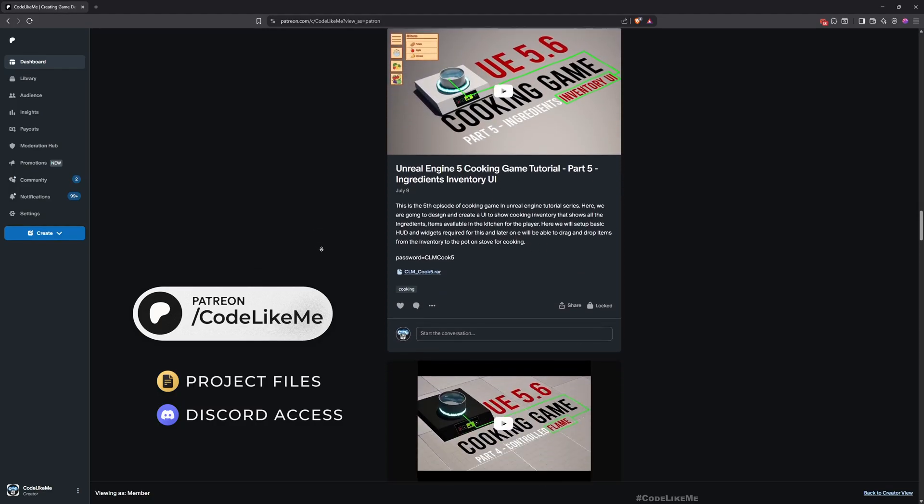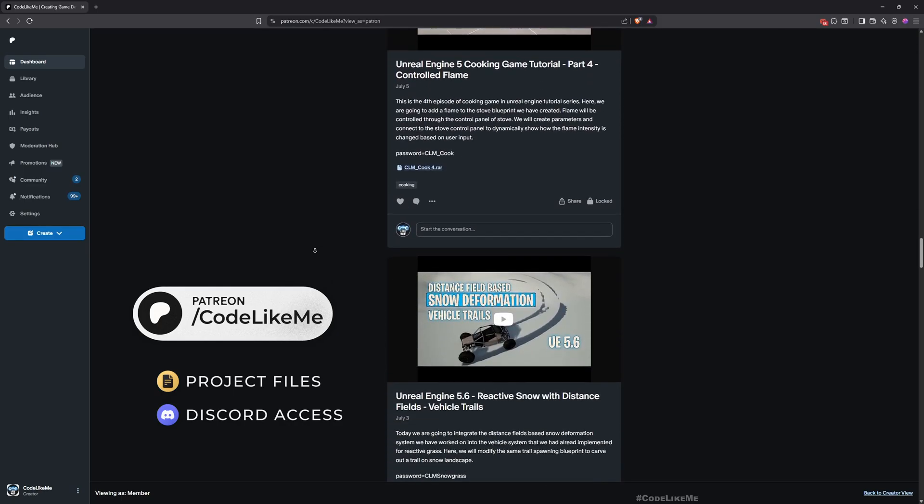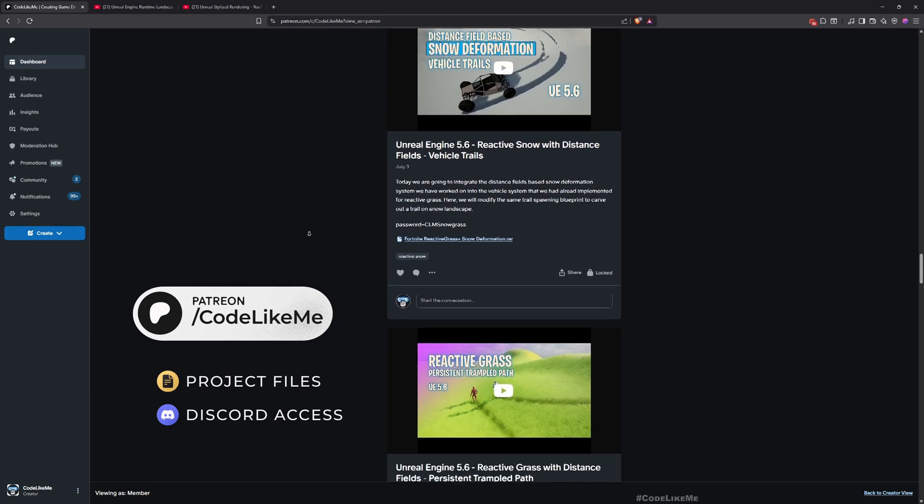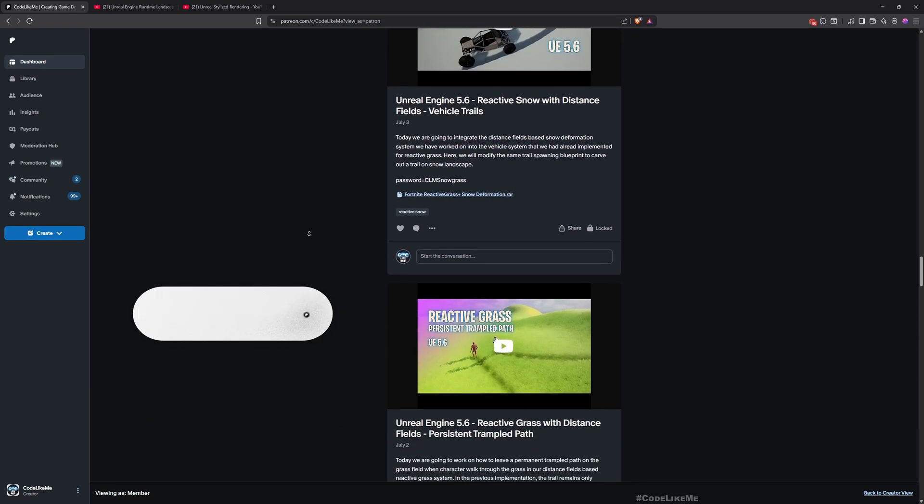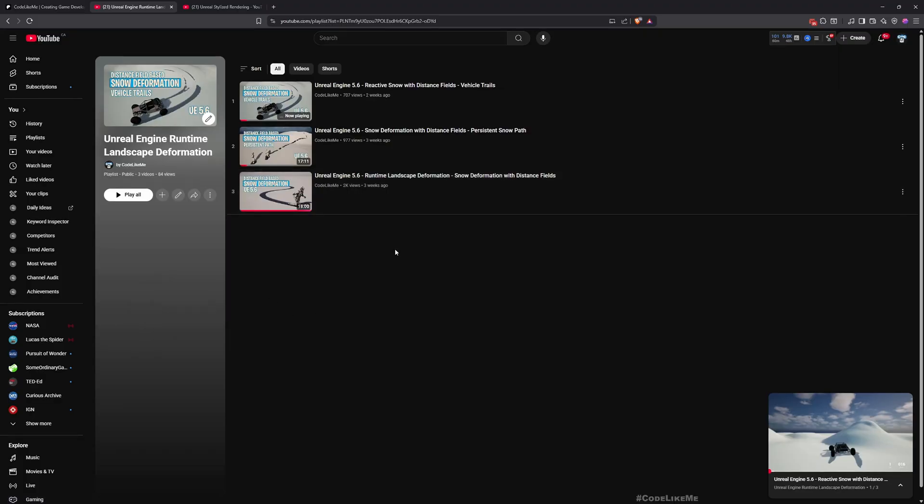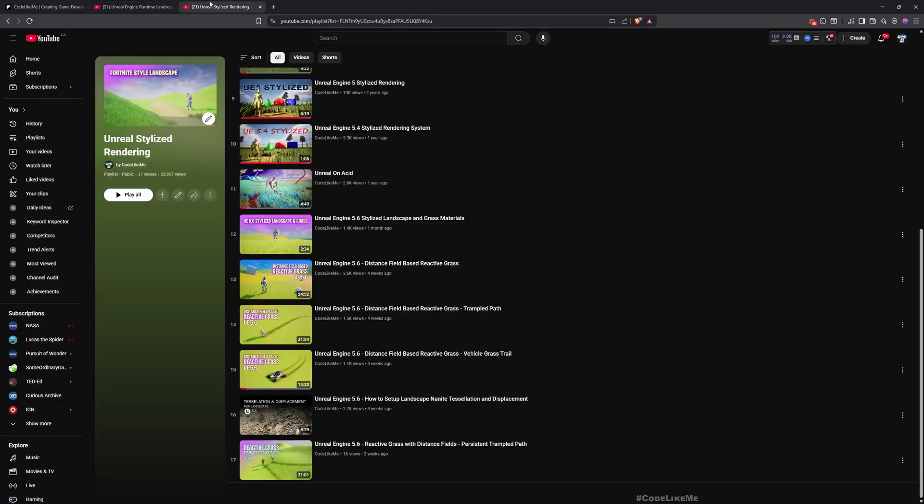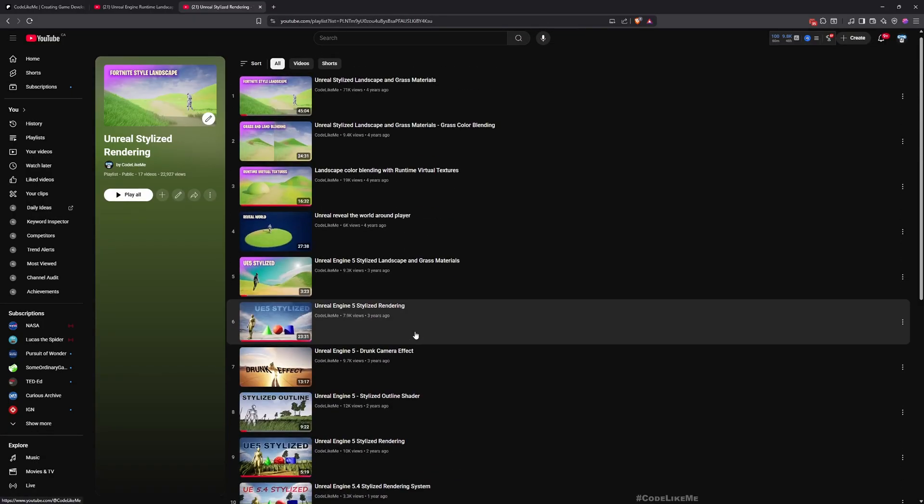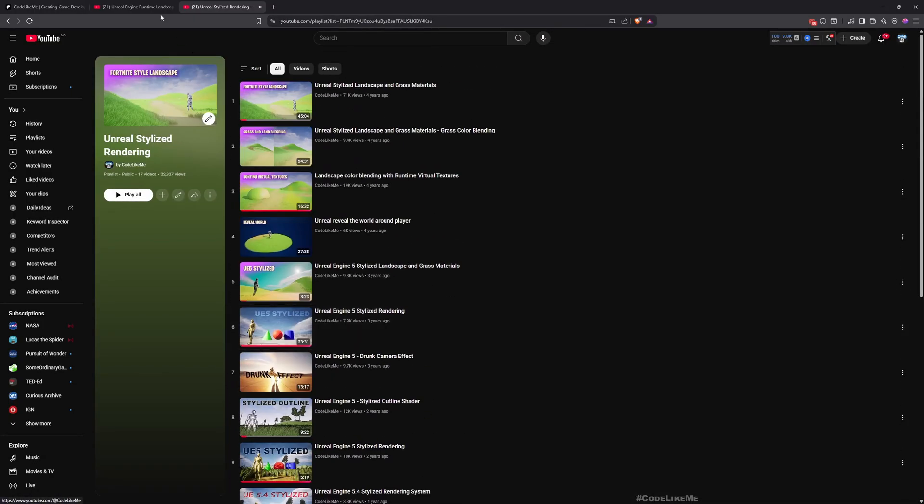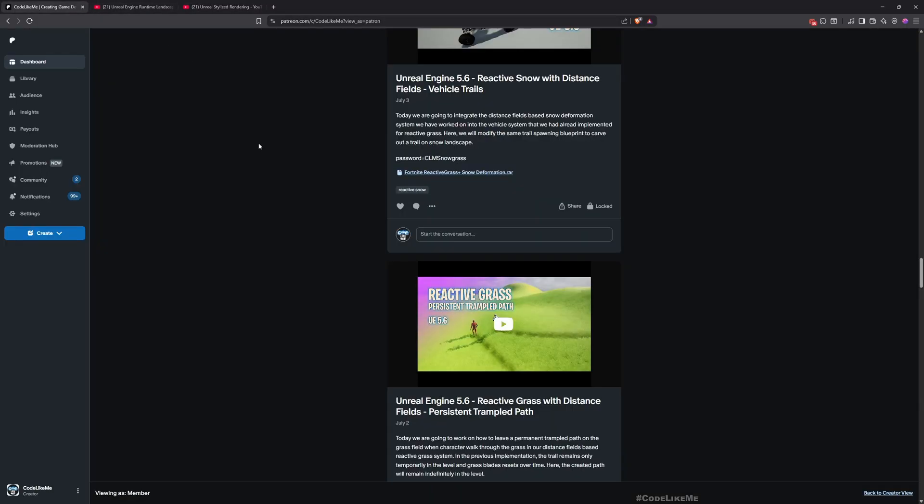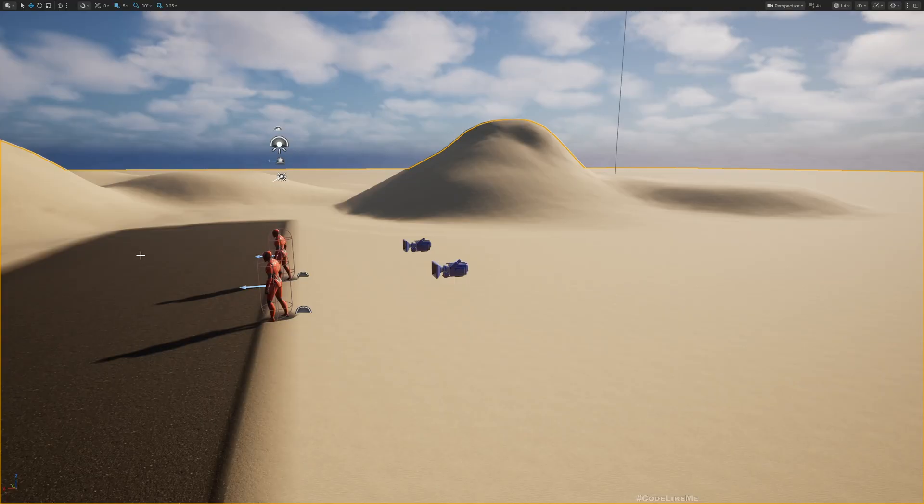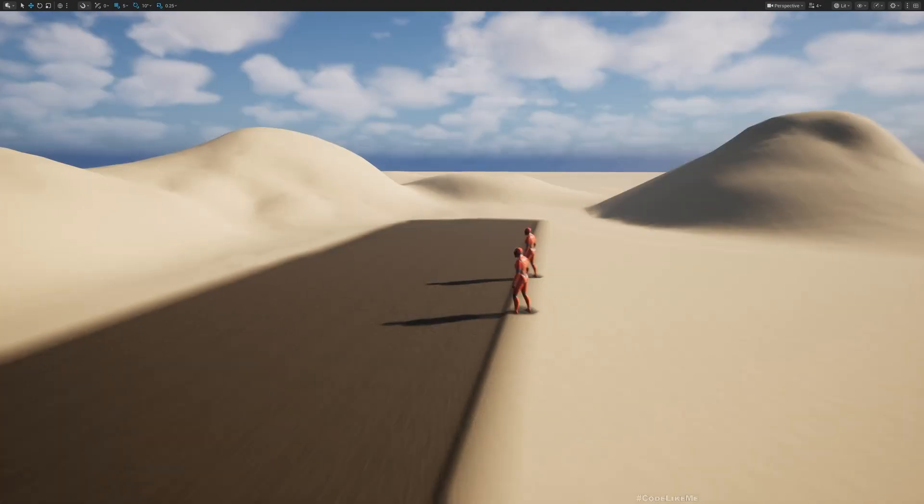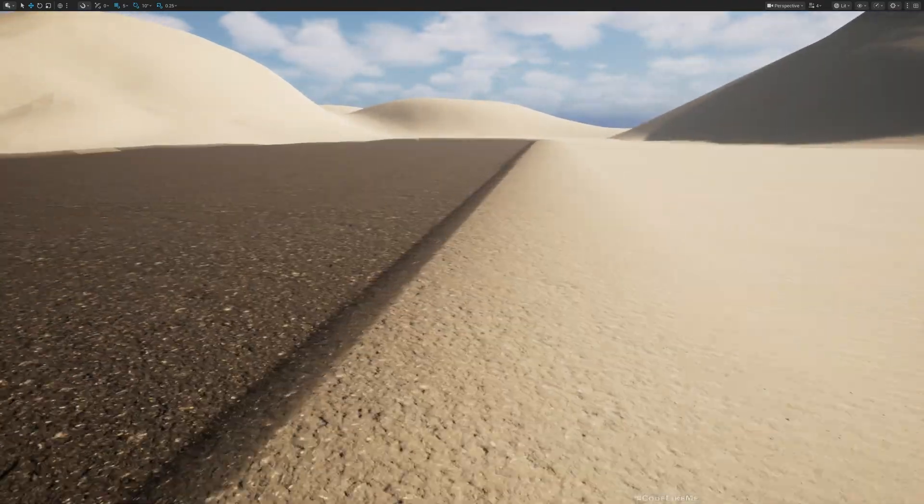Once you become a member you can access everything. Also, the full playlist where I implemented this system from scratch is available on my channel. Here are the links, I'll leave the link to both playlists in the description. And now let's get back to today's episode.